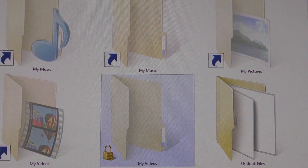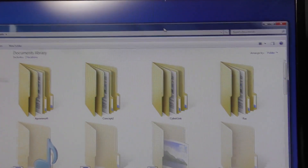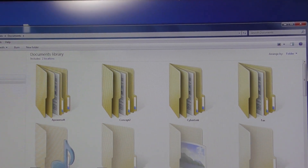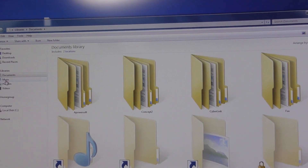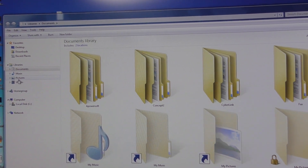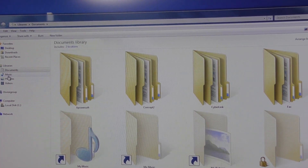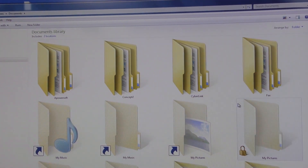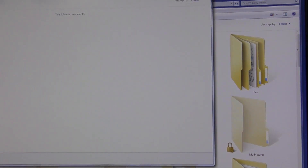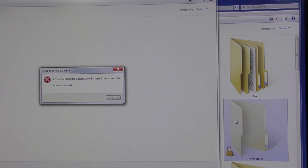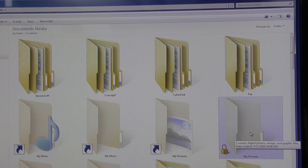But I do want to show you one last thing: if you look over here, you have Libraries, and if I click on any of the Libraries, my Documents show up, my Music shows up, my Pictures show up, and my Video shows up. So whatever is going on in these locked folders, my files are still there — I just don't have access to them through these folders.